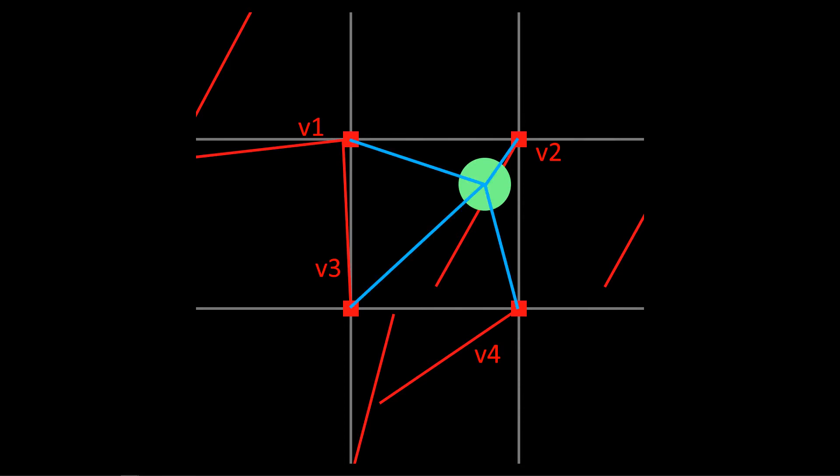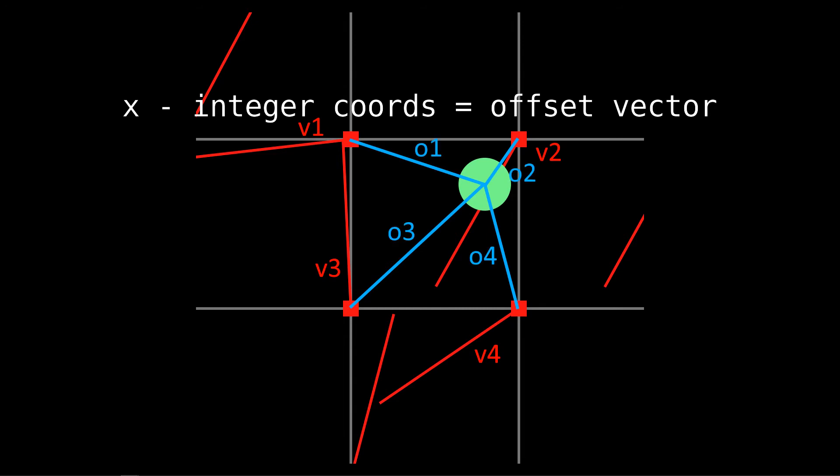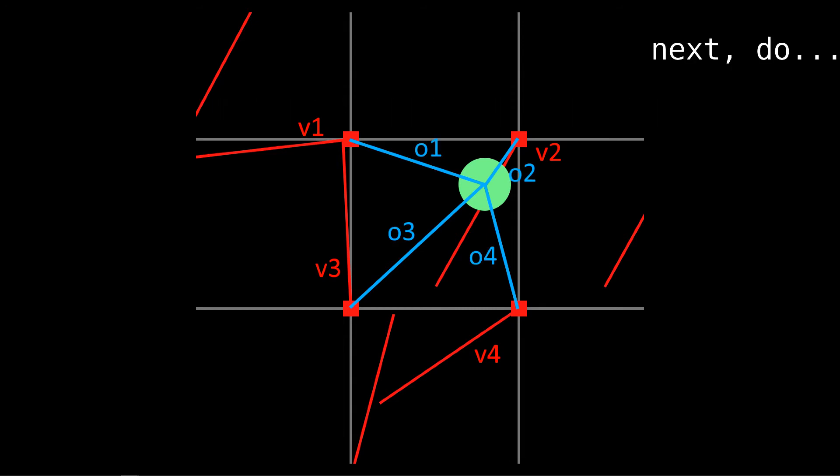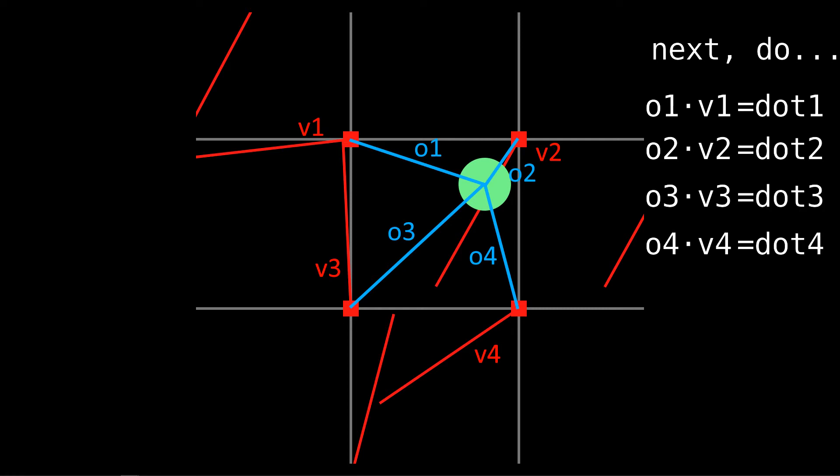Next, we get the offset vector, which we calculate by subtracting these coordinate points from x. We'll call them o1, o2, o3, and o4. Next, get the dot product of o1 and v1, o2 and v2, and so on. We'll call these dot 1, dot 2, dot—you know what, you get the picture!